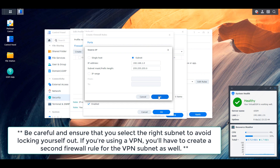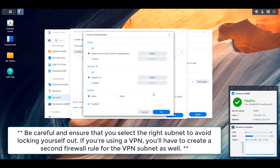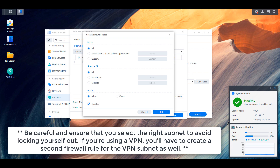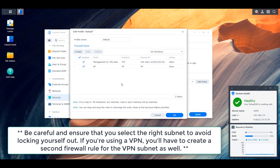After you substitute whatever numbers apply to you and save this, the last rule you have to create is the deny all rule. It's really important to first understand exactly how the firewall functions — I have a video that explains everything on Synology's firewall and I'll leave a pop-up for that. I do suggest you watch it, especially if you're not using Synology's firewall, as it'll explain everything in greater detail and help you create the bottom deny all rule.